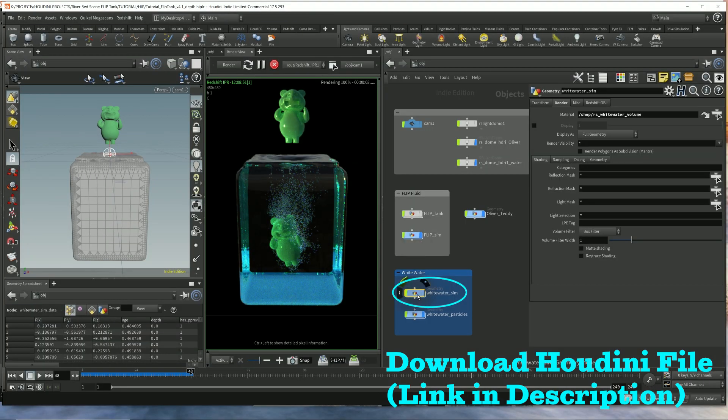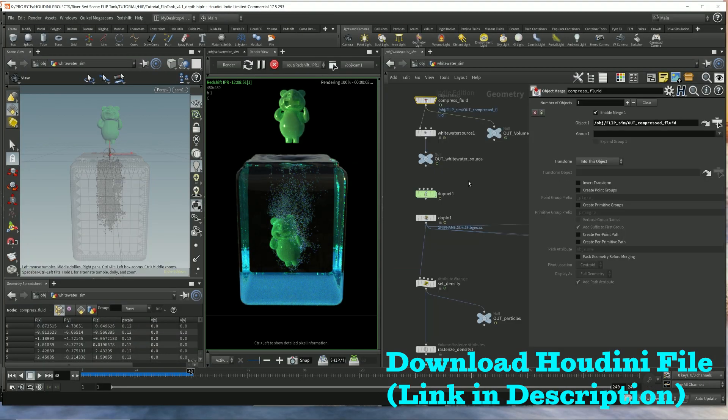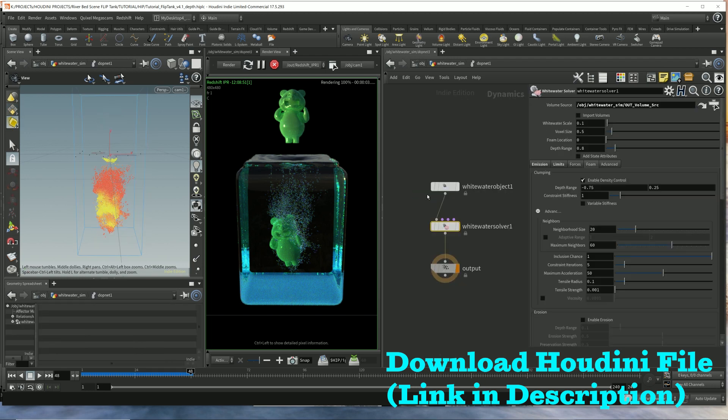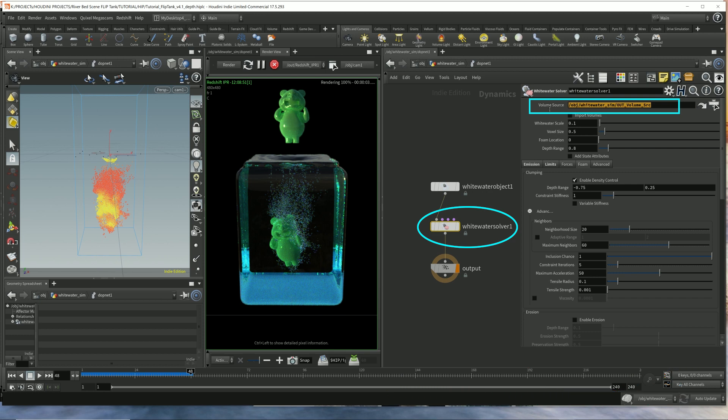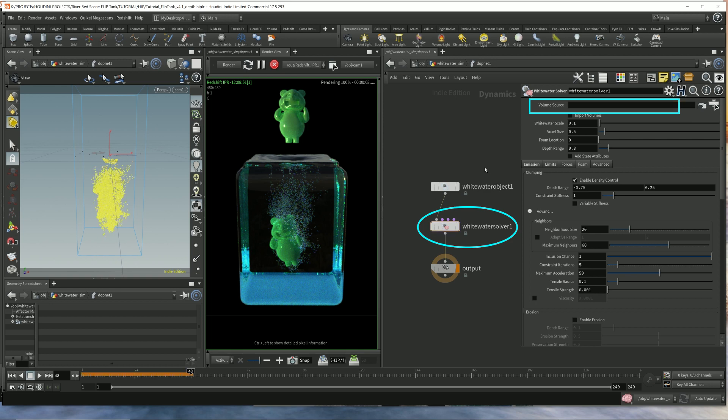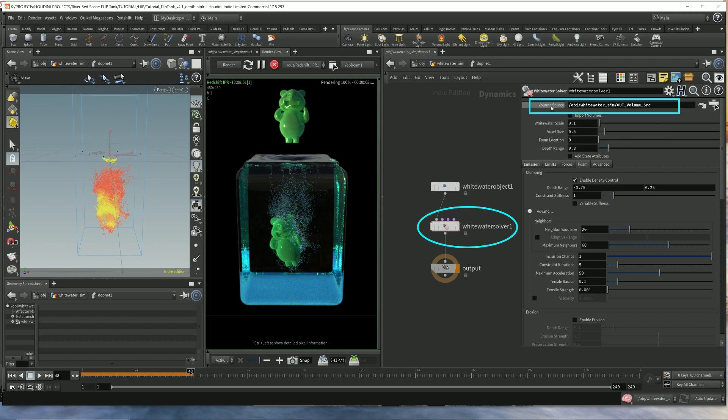In the Whitewater simulation here, if we go into the network of the Whitewater simulation, for the Whitewater solver, in the previous video I forgot to plug in this volume source parameter. So this was actually blank in the video, and this needs to be plugged in for the SDF. The volume source is the path of the SOP node providing the source volumes, liquids, velocity, and the signed distance fields. That's the SDF for the solver. This comes from the flip fluid simulation.